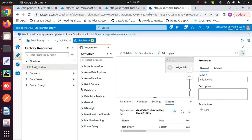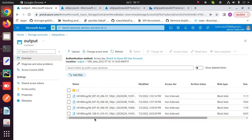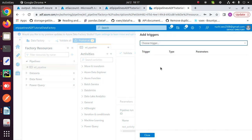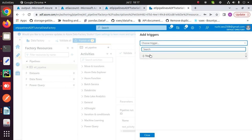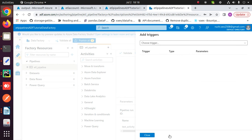This pipeline loads all the required data like the script, input file, and model from the input container of your storage account. You can also schedule your pipeline — for that, click on trigger. You can manually trigger your pipeline or schedule it by clicking on new and edit, then create a new trigger. Fill the fields according to your requirement and schedule your pipeline. This is how you can create an ETL pipeline for a Python script in Azure. Thank you.